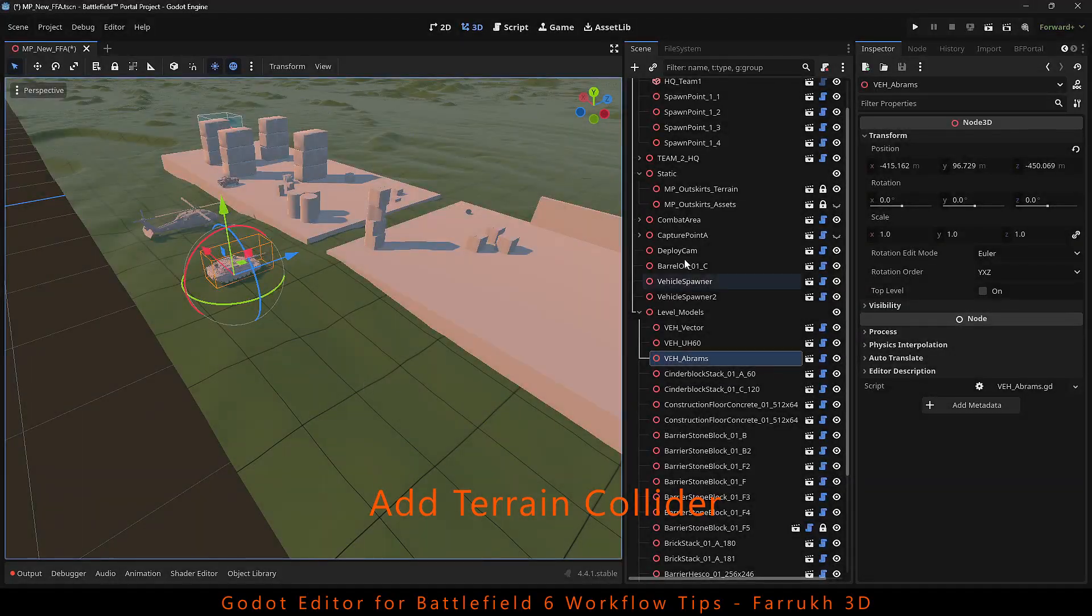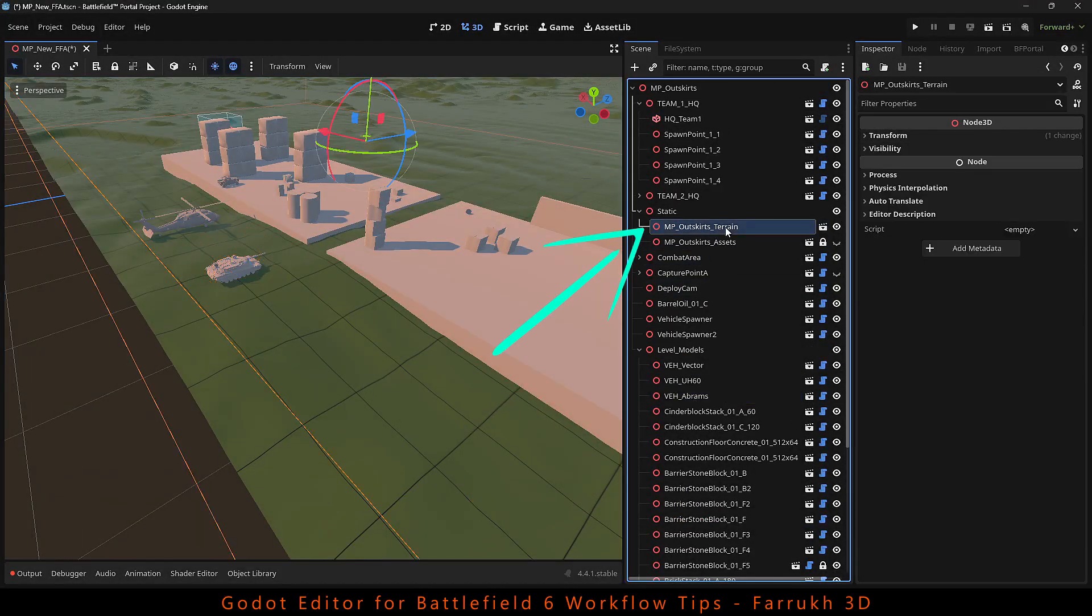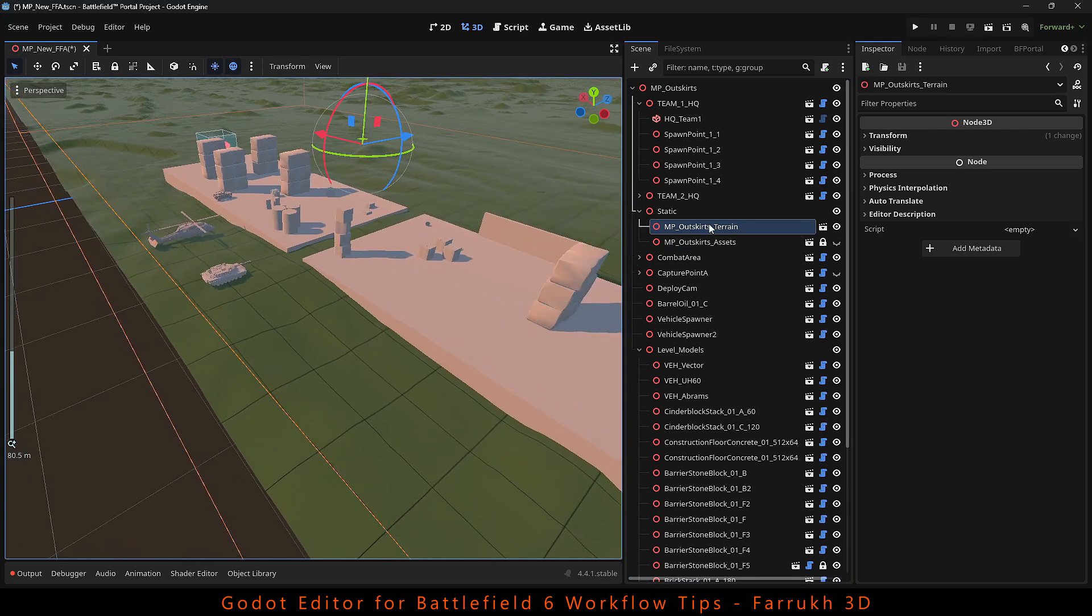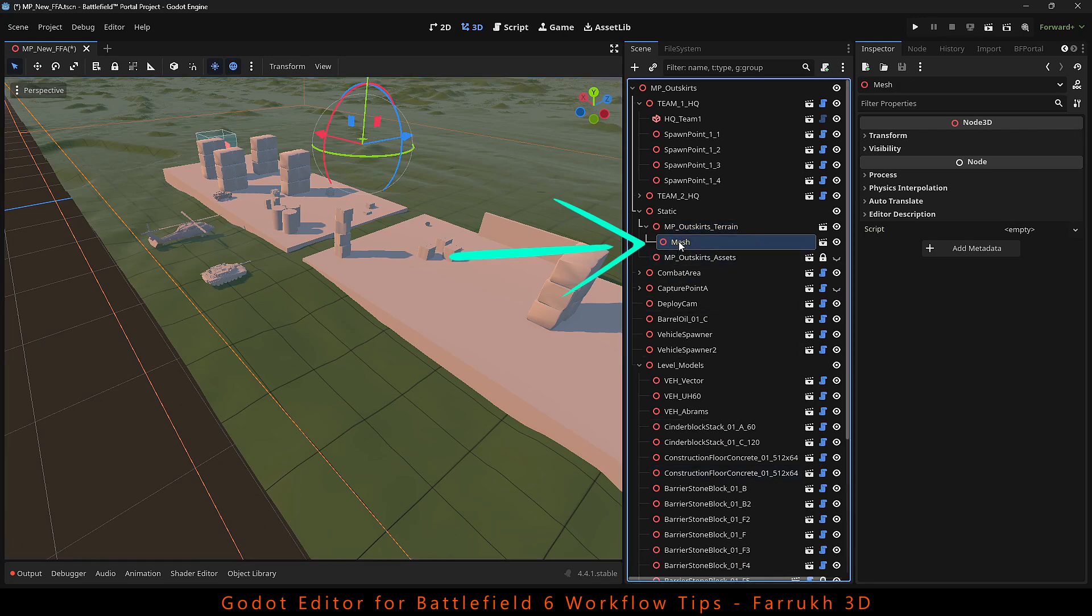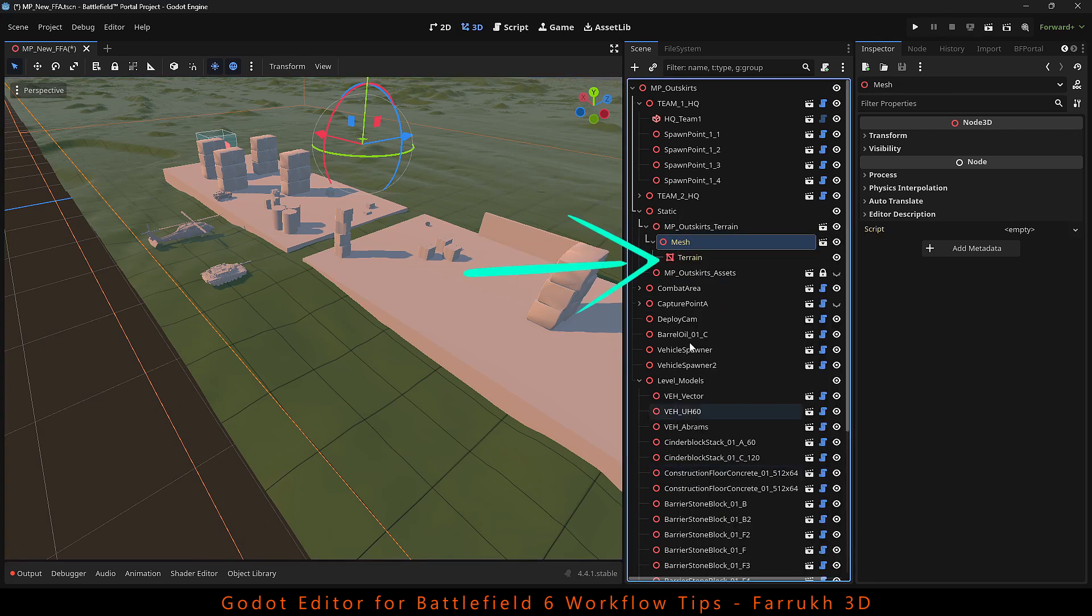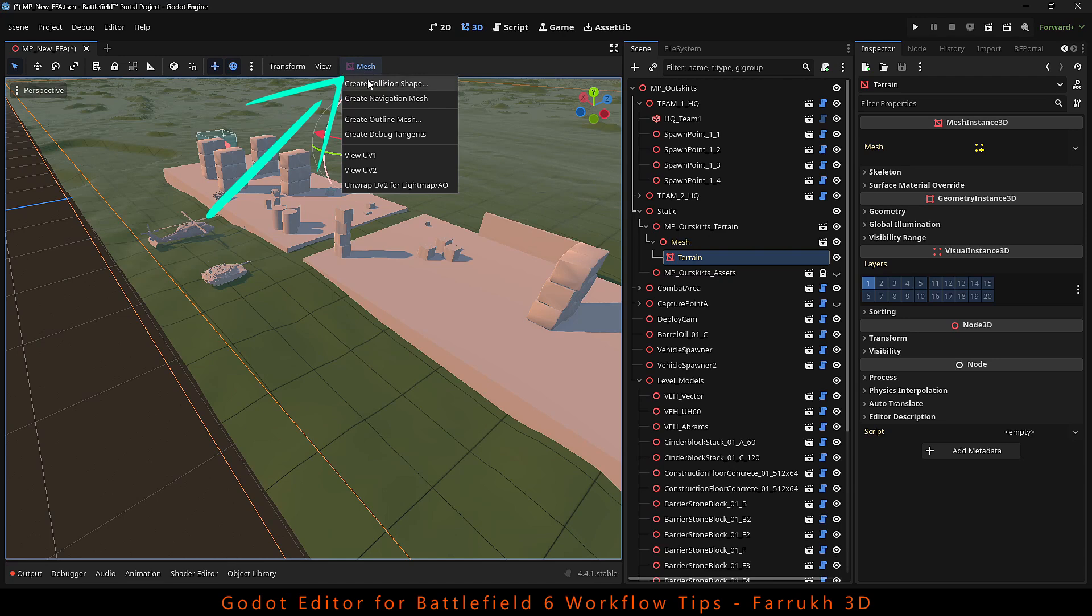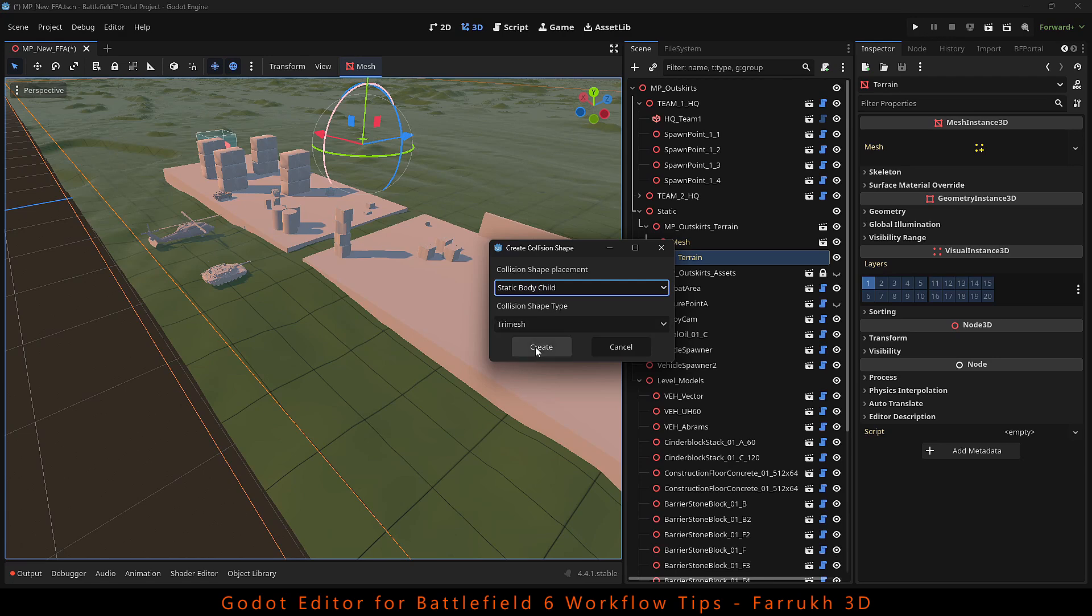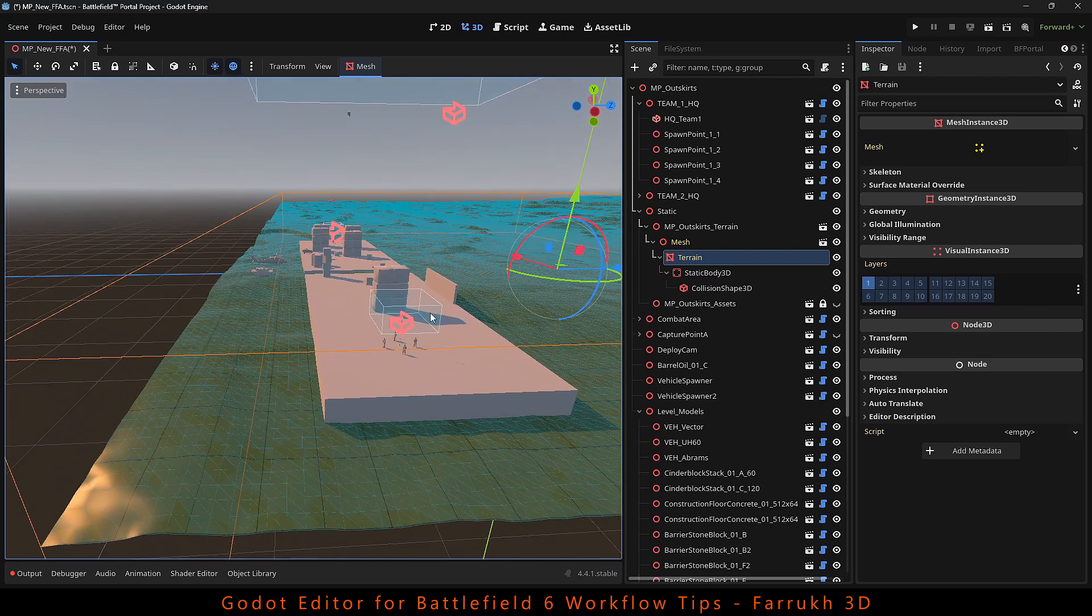To add a collider to our terrain, right click on it and select editable children. This will expose the mesh node in it. Right click again and select editable children. We will have the terrain object visible. Go to the mesh menu. Create collision shape. Select static body child and click to create it. It takes a few seconds and a collider is generated matching the terrain shape.